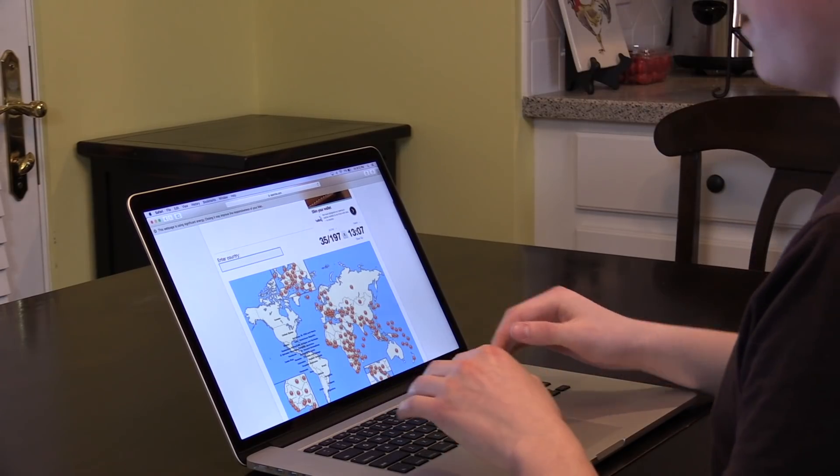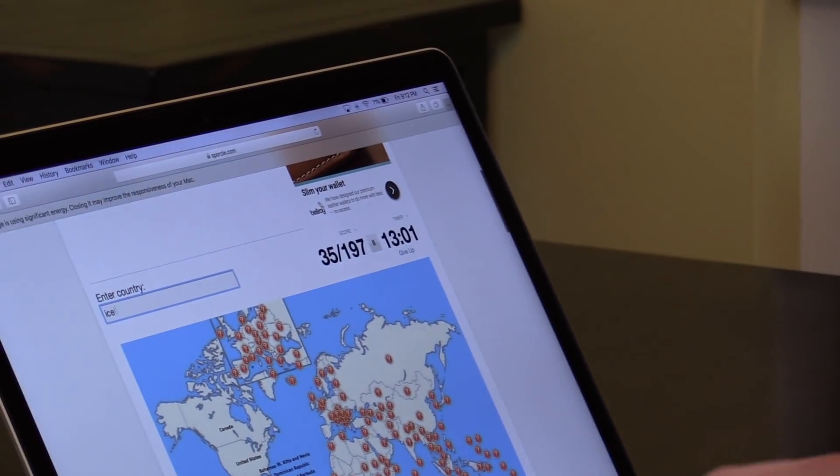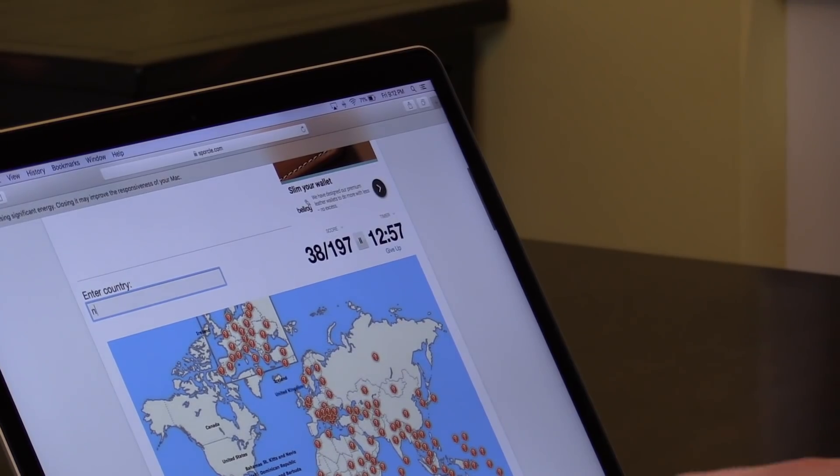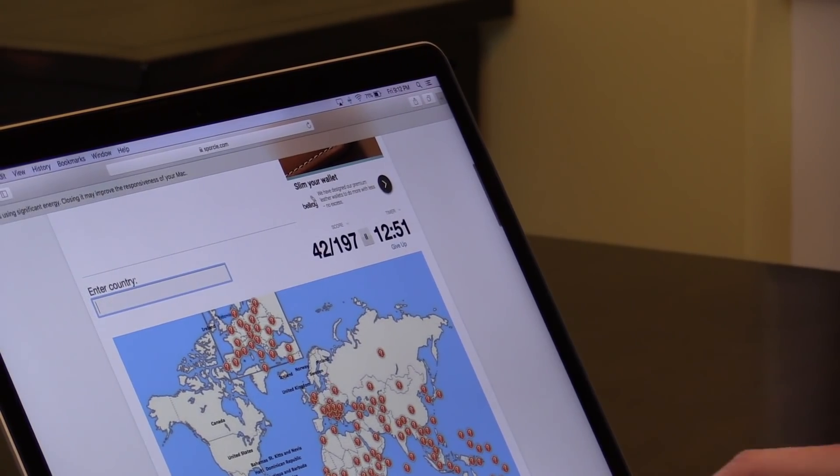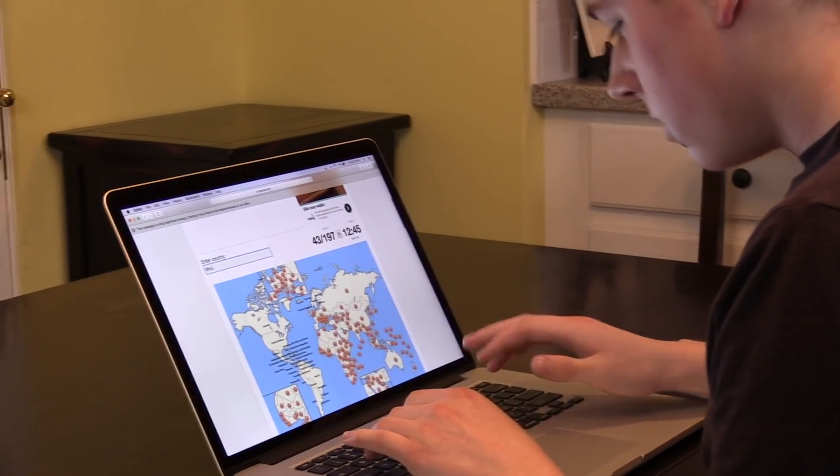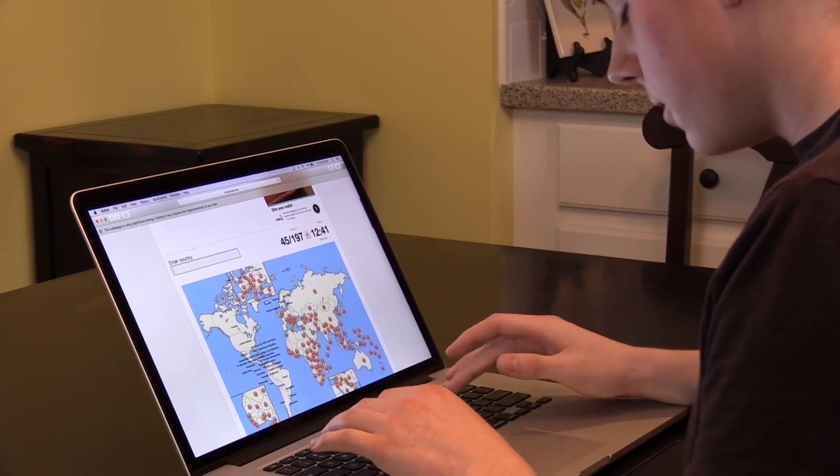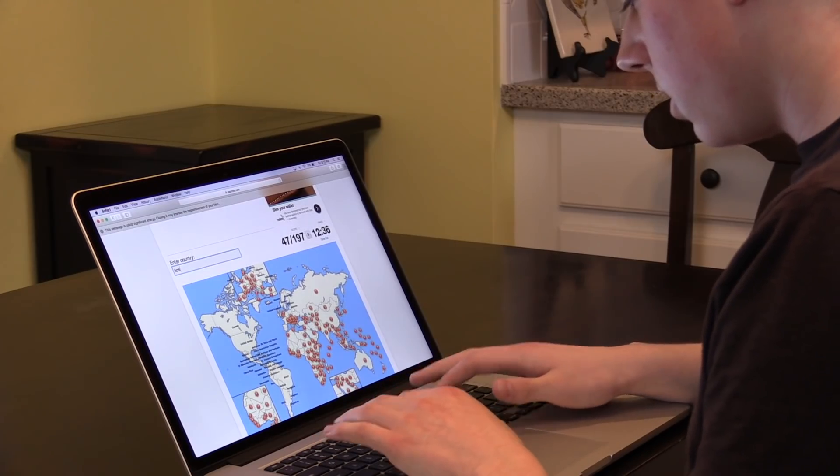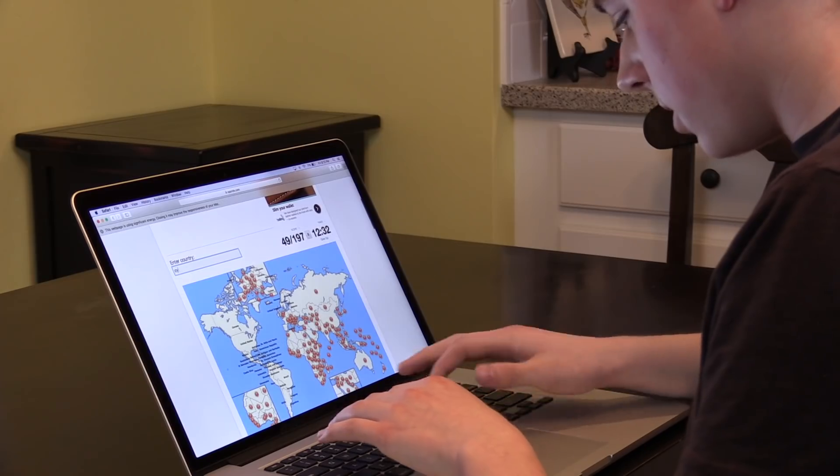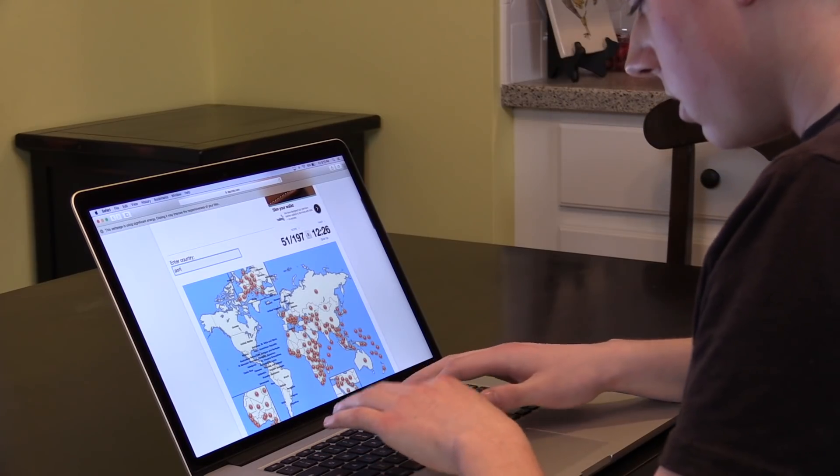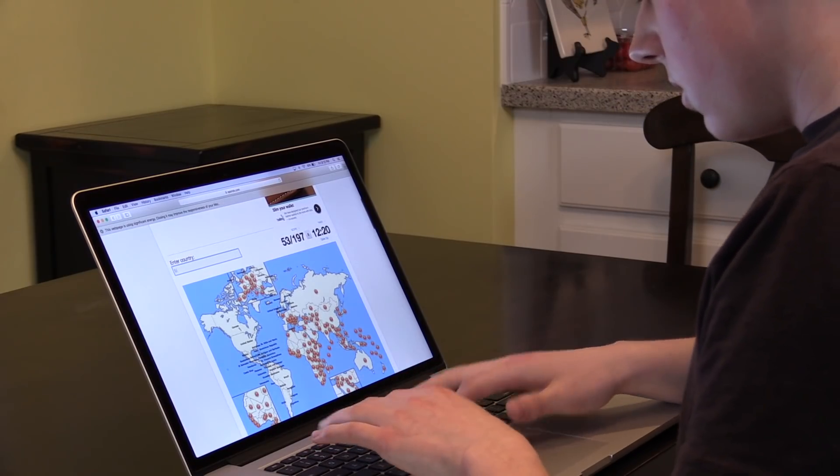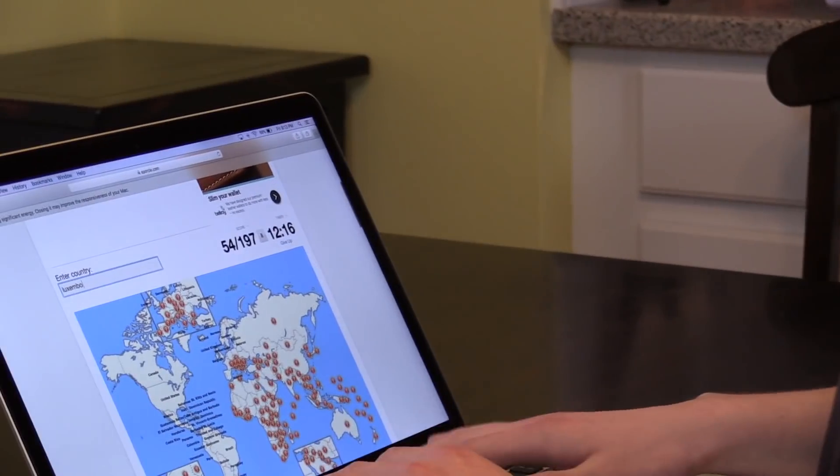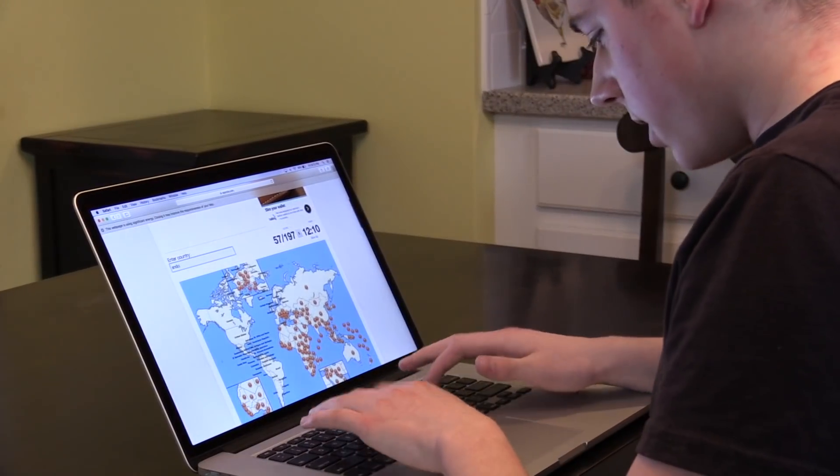All right, so I got the Americas done. Now on to Europe, Iceland, Ireland, the UK, Norway, Sweden, Finland, Estonia, Latvia, Lithuania, Belarus, Ukraine, Moldova, Kosovo, Turkey, Cyprus, Malta, Denmark, Germany, Belgium.